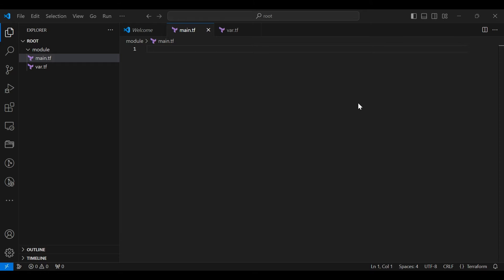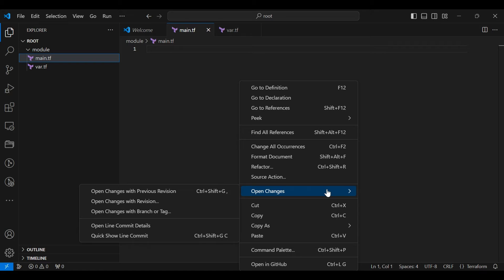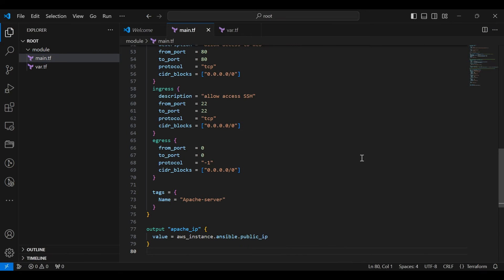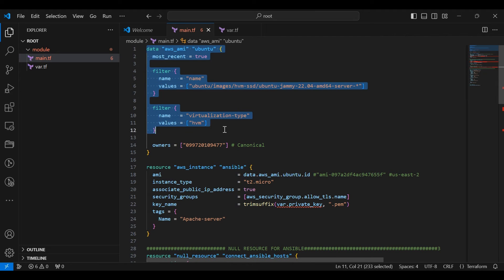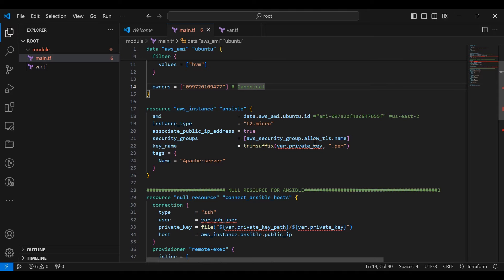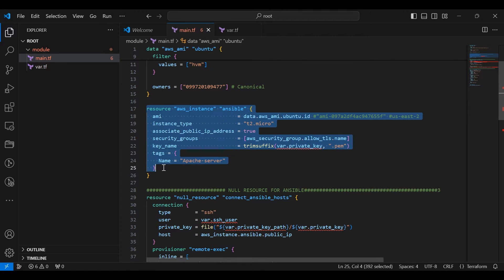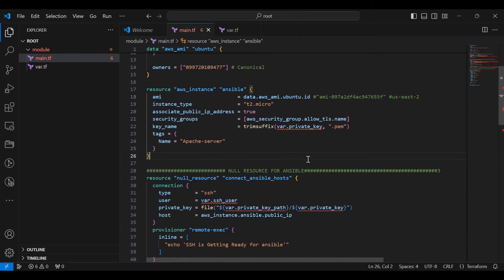Now we want to add a script to the main.tf file. All the scripts and files are given in the description. In main.tf, this data block fetches the latest Ubuntu AMI using specific filters such as name and virtualization type. This resource block defines an AWS instance with specific configurations such as AMI ID, instance type, IP address, security groups, SSH key name, and tags.